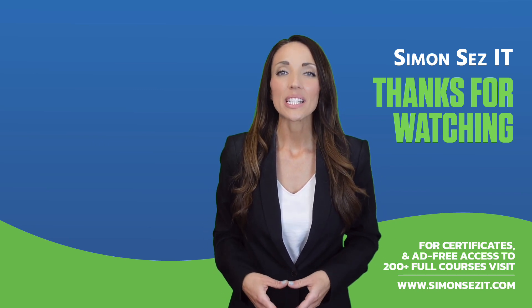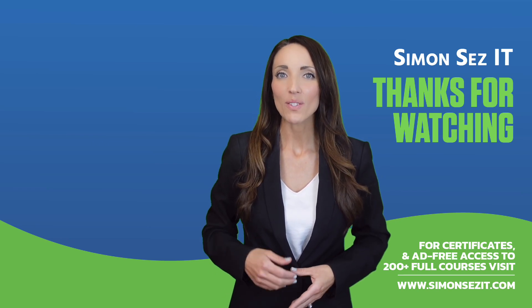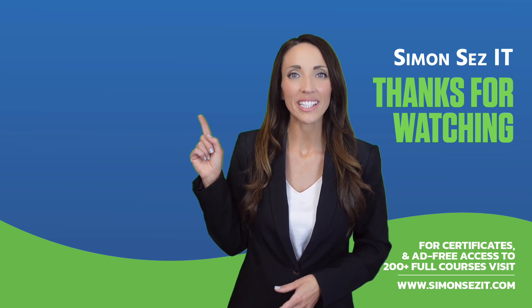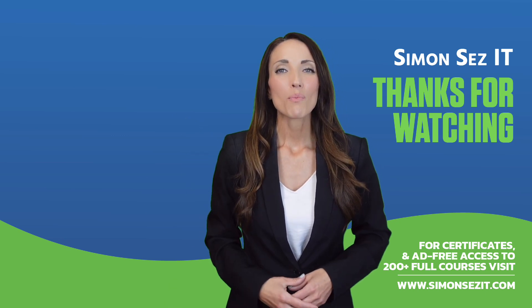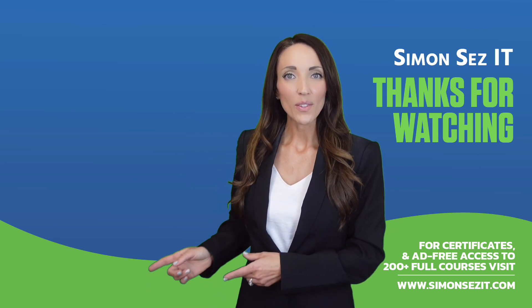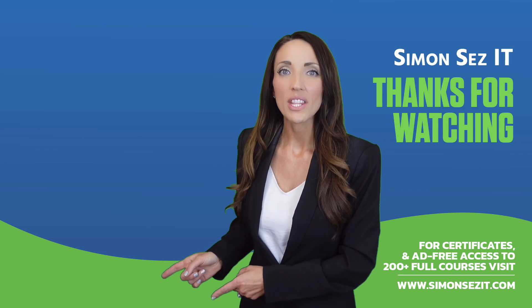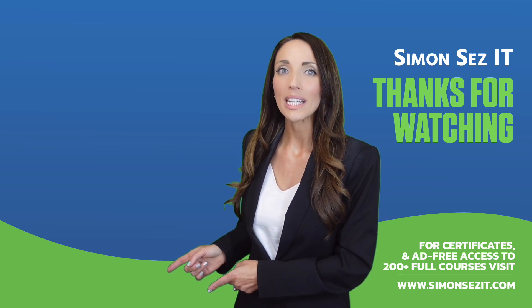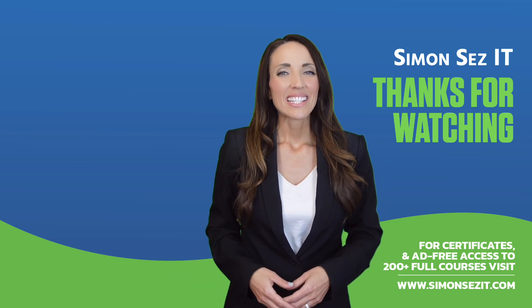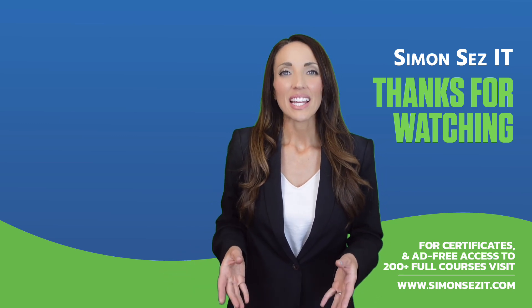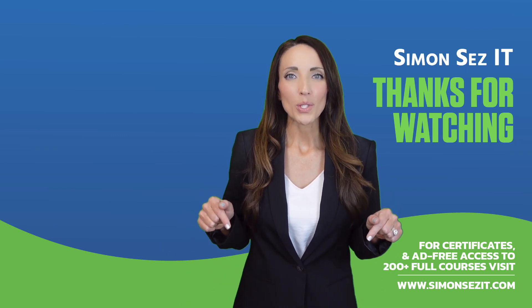Continue your training in Excel 365 for beginners with the next video in the series by clicking over here. For more related training videos, click over here to watch this popular playlist of free learning resources. To see more videos like this one, click below to subscribe.